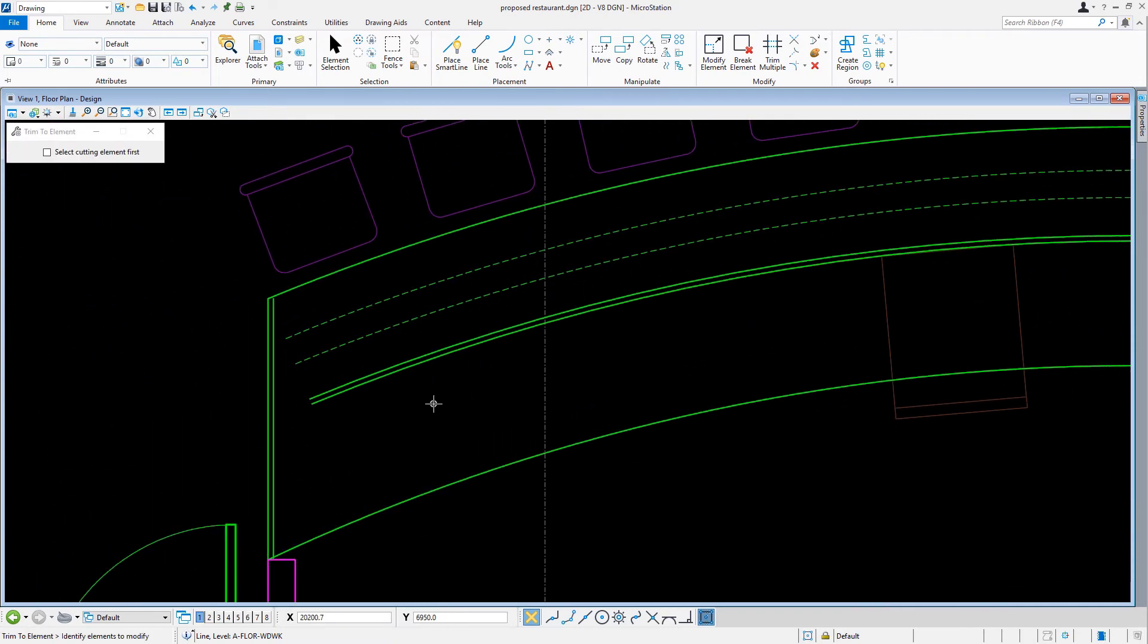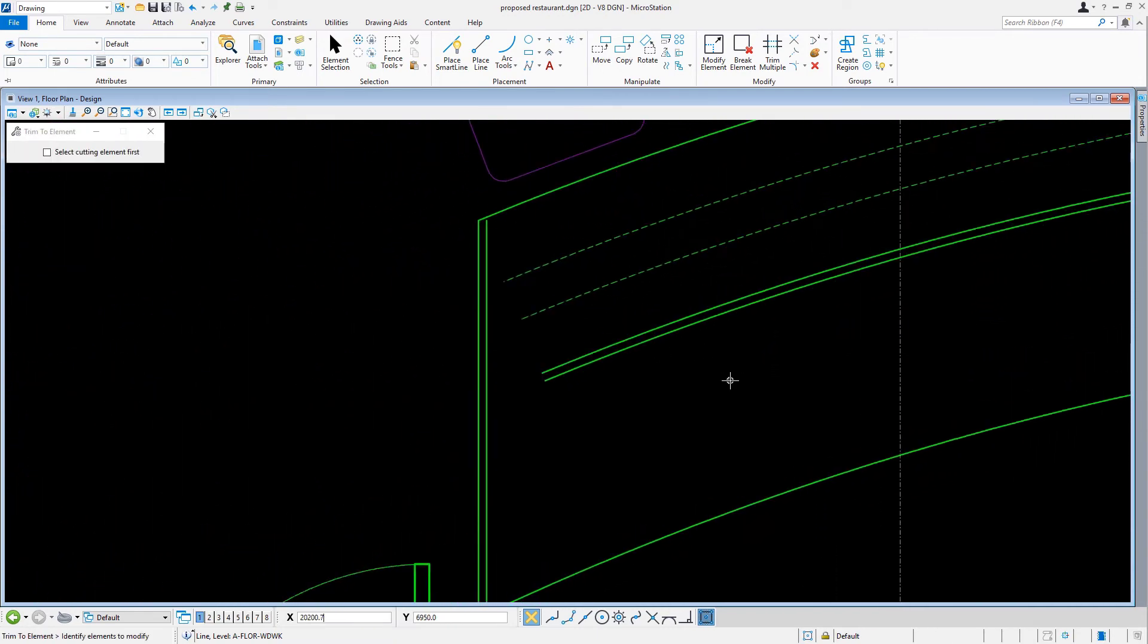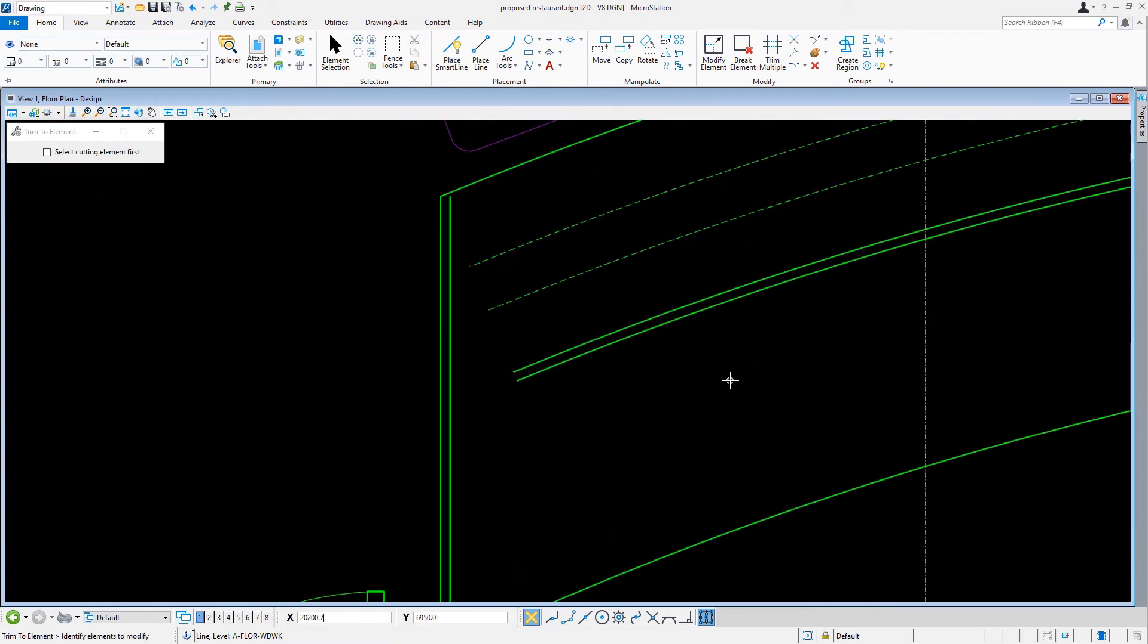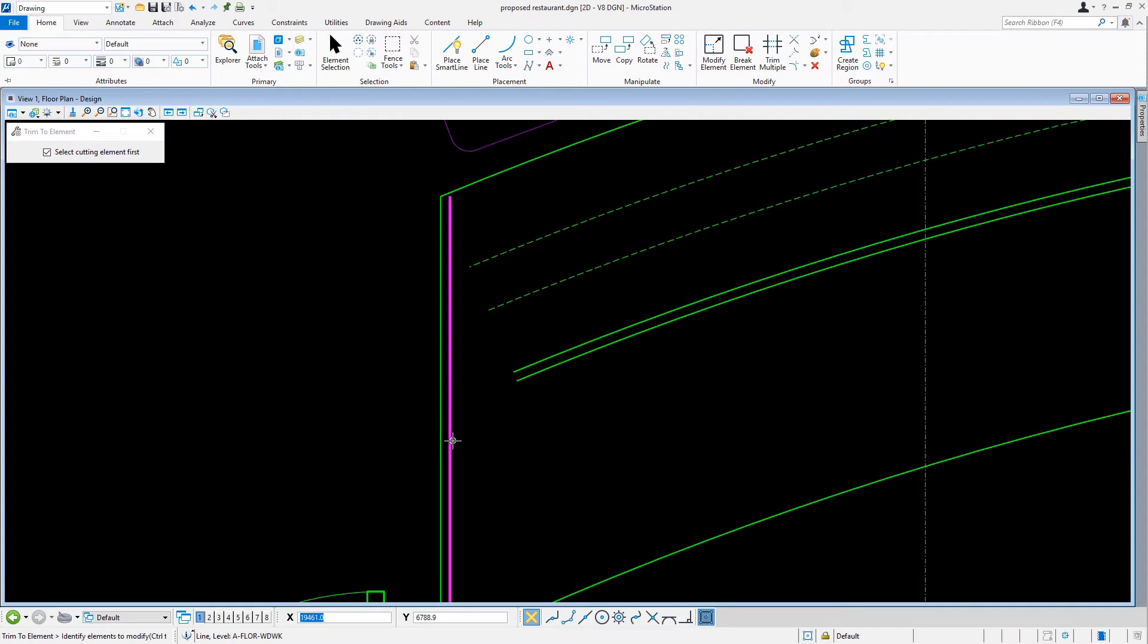With the Trim to Element tool still active, in the tool settings window, we'll enable the option Select Cutting Element First. This essentially reverses the click order of the elements. At the left edge of the countertop, there are two vertical lines. Of this pair, we'll select the line on the right, identifying it as the cutting element.